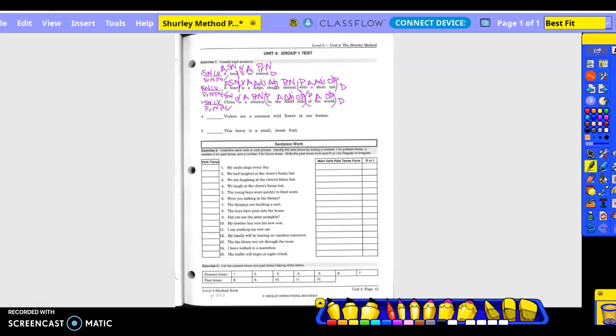Back to the verb, divide the complete subject from the complete predicate. Is there an adverb exception? Is this in the natural or inverted order? 'Violets are a common wildflower in our forest.' What are a common wildflower in our forest? Subject noun. What is being said about violets? 'Are' — what? A flower. Is 'flower' referring to 'violets'? Yes, so it's a predicate noun. 'Are' is the linking verb. What kind of flower?